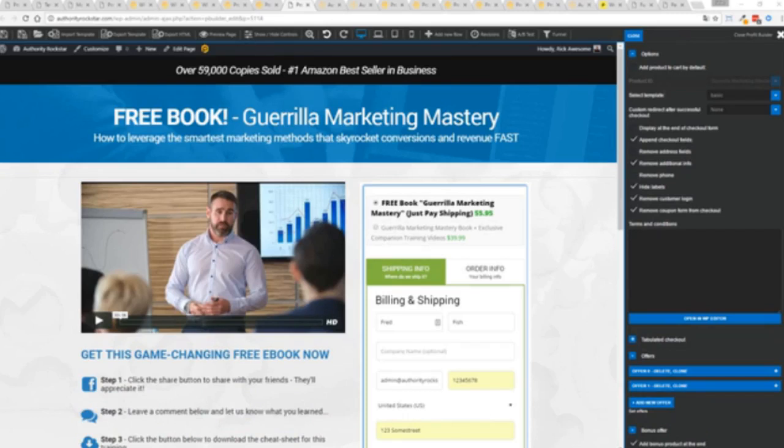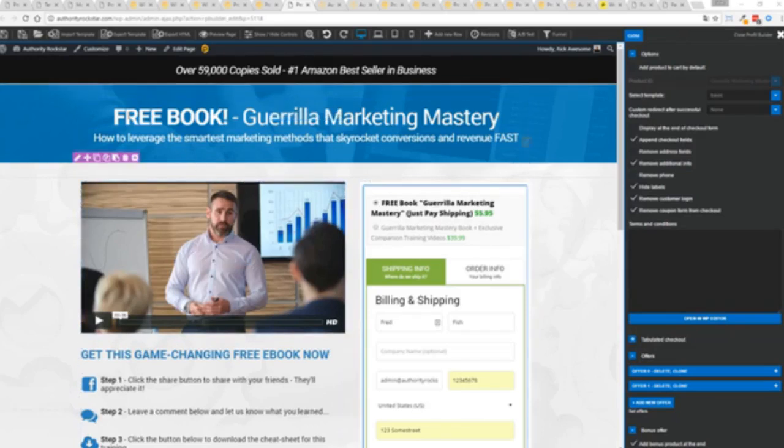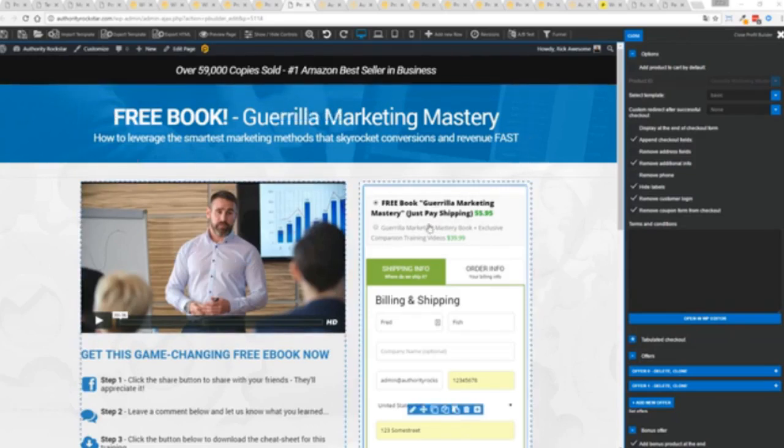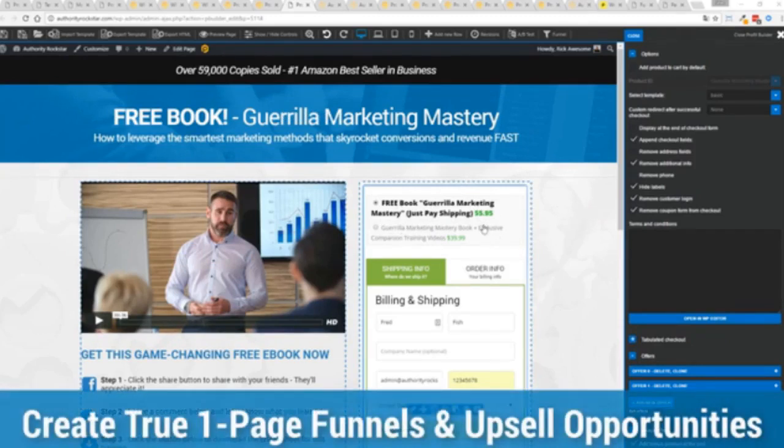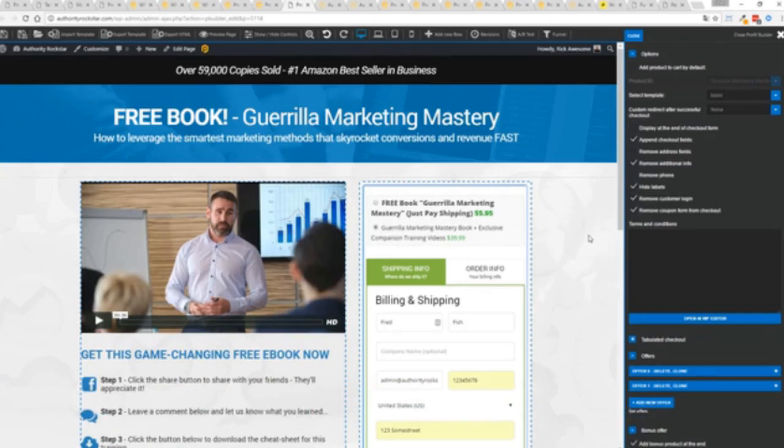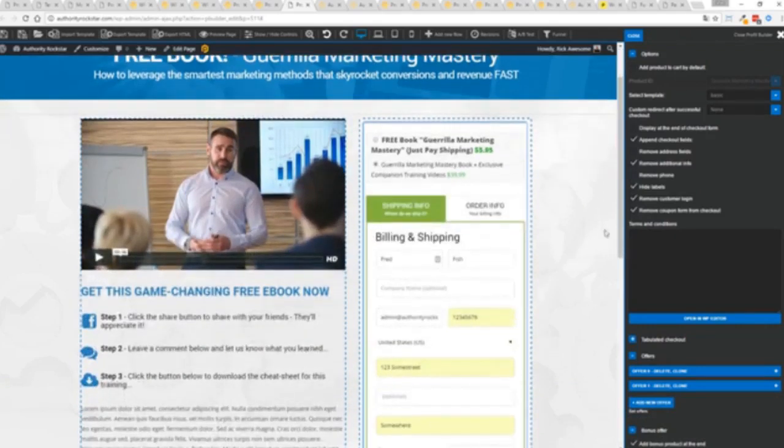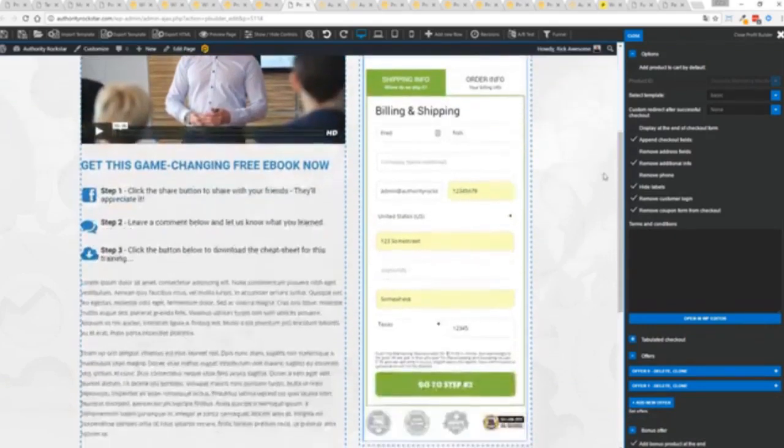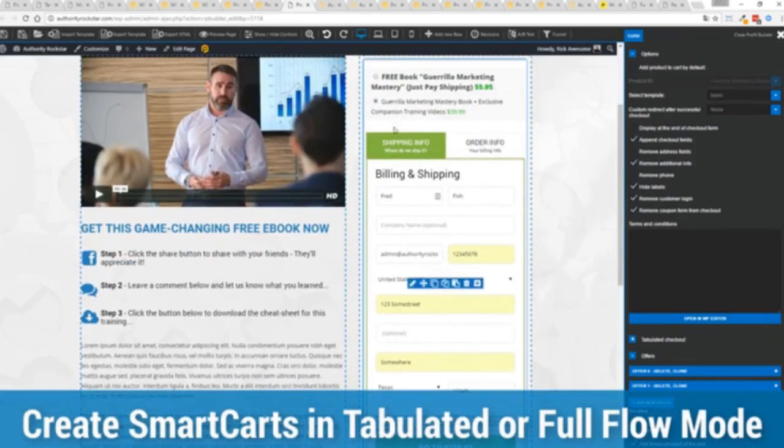Now other systems charge hundreds of dollars a month for this one feature but it's included as core in profit builder. Now you can see here we have a physical book offer. You can see here we're offering a free plus shipping. You can see for $5.95 but we have the opportunity to instantly upsell to the same product with exclusive companion training videos for $39, boom instantly upsell and again everything updates in real time.